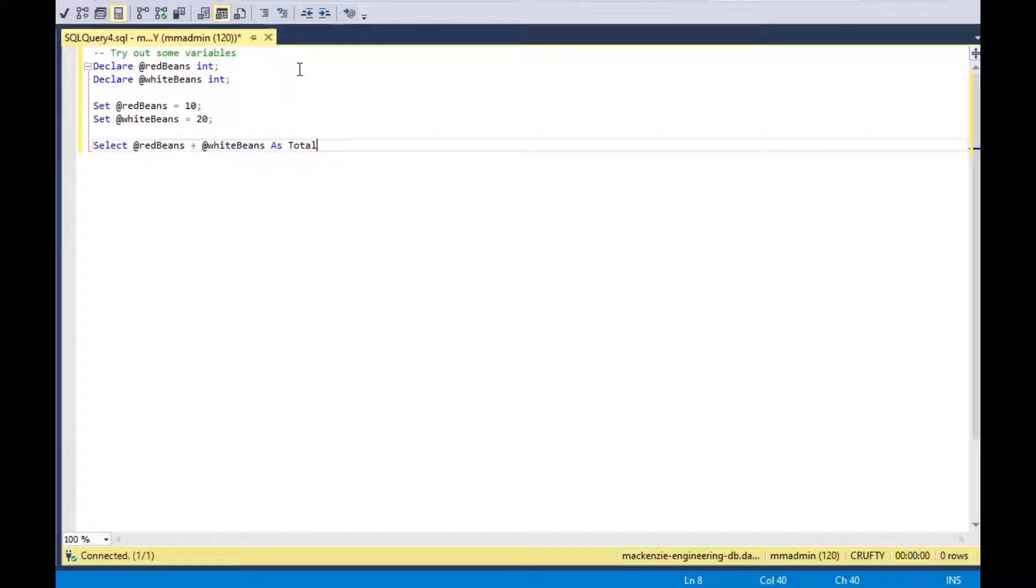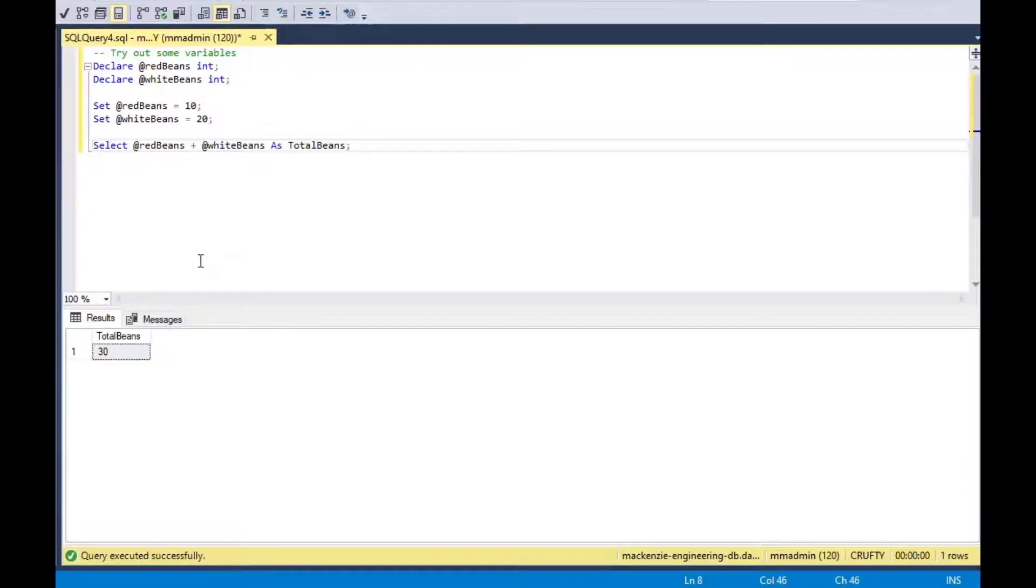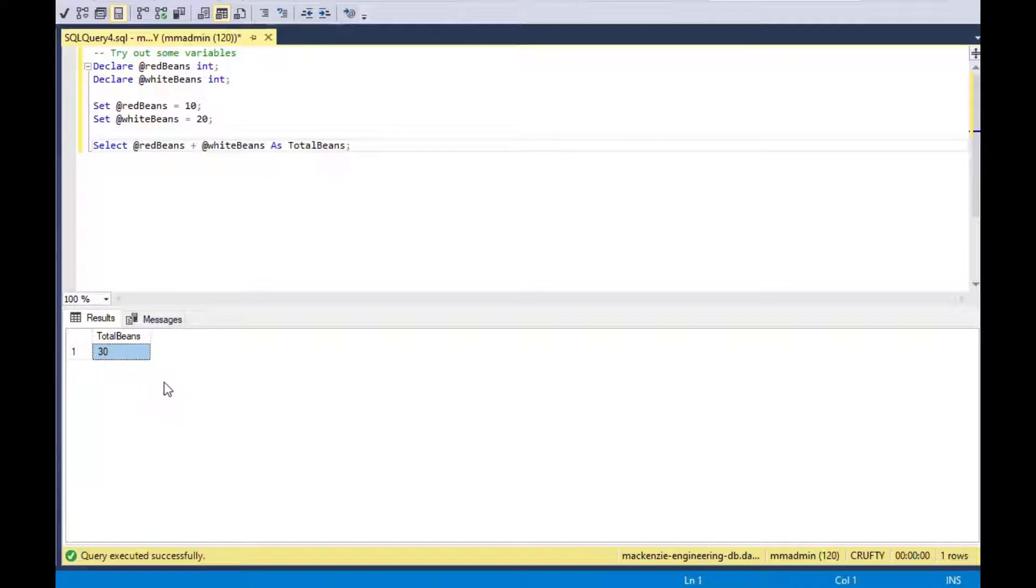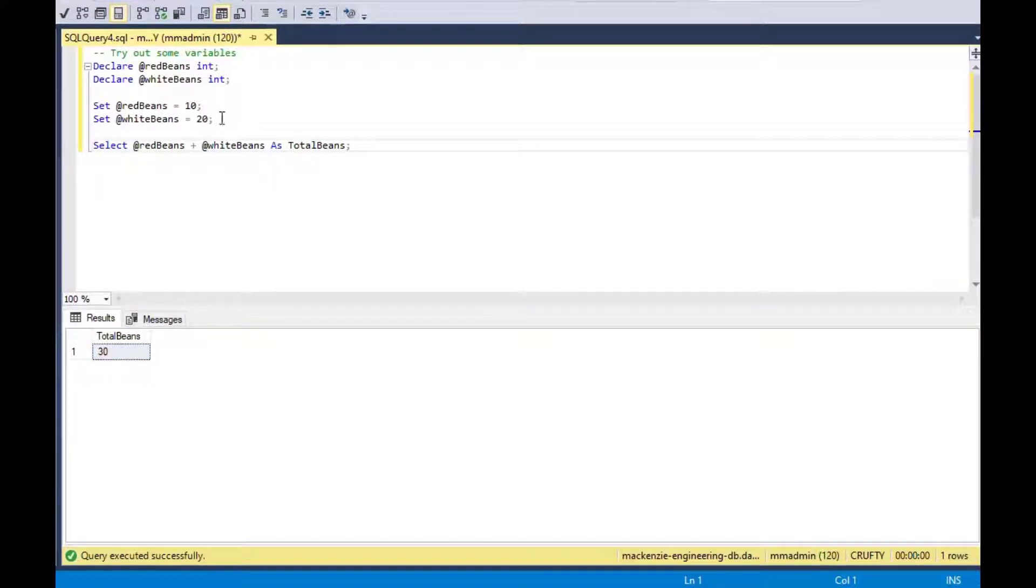What we can do is once we've set some variable values, we can use a select statement to get the total. In this case, the total beans. I've got red beans and white beans. If I select red beans plus white beans as total beans, then I can use that as a statement.